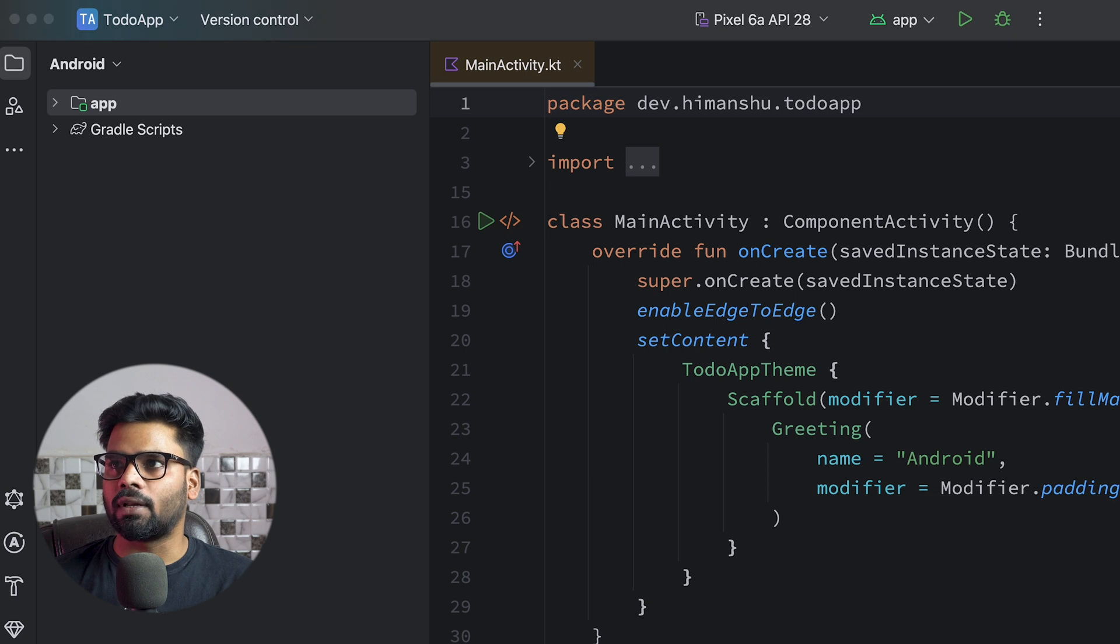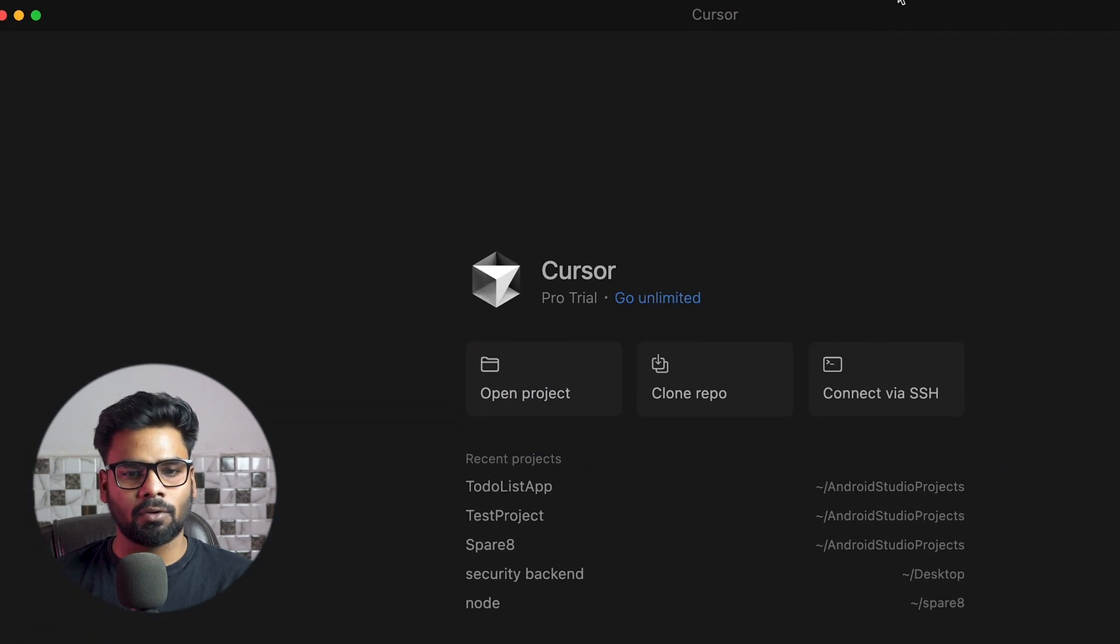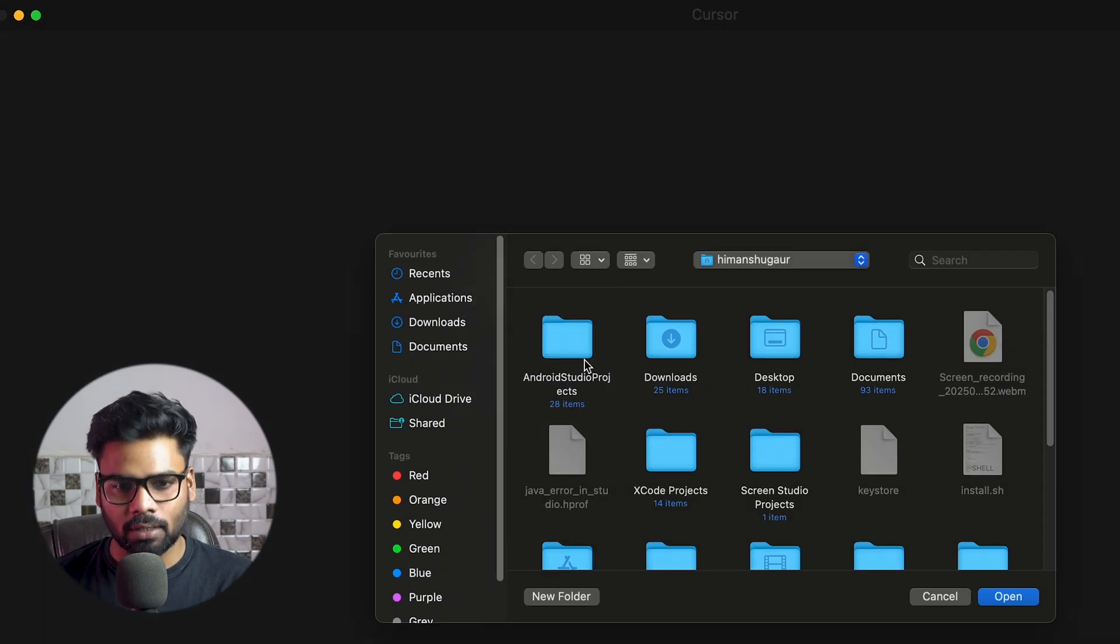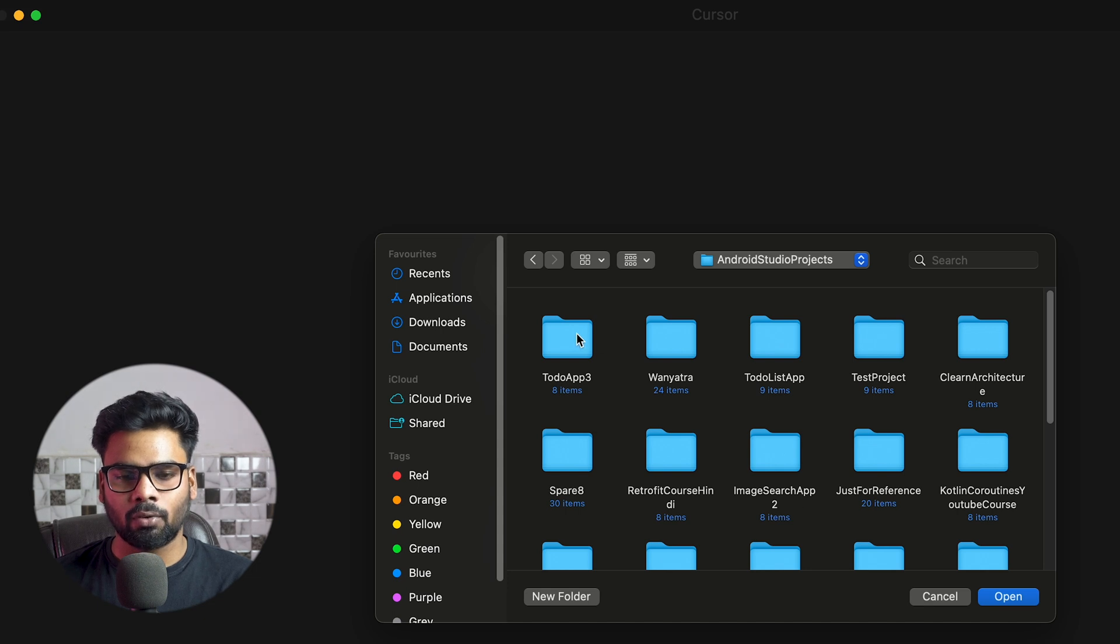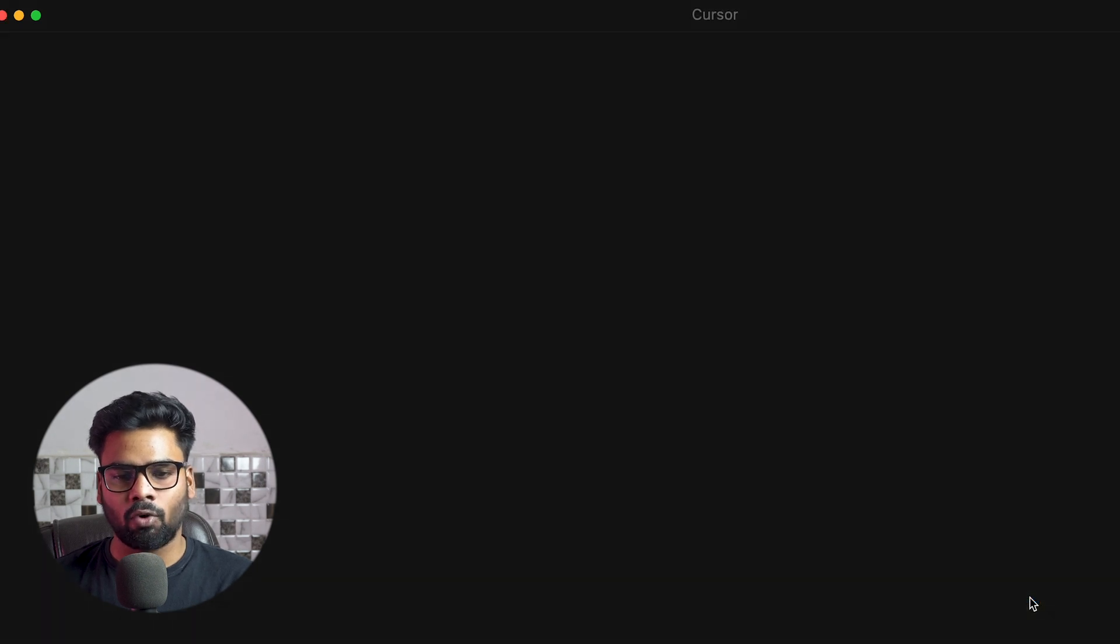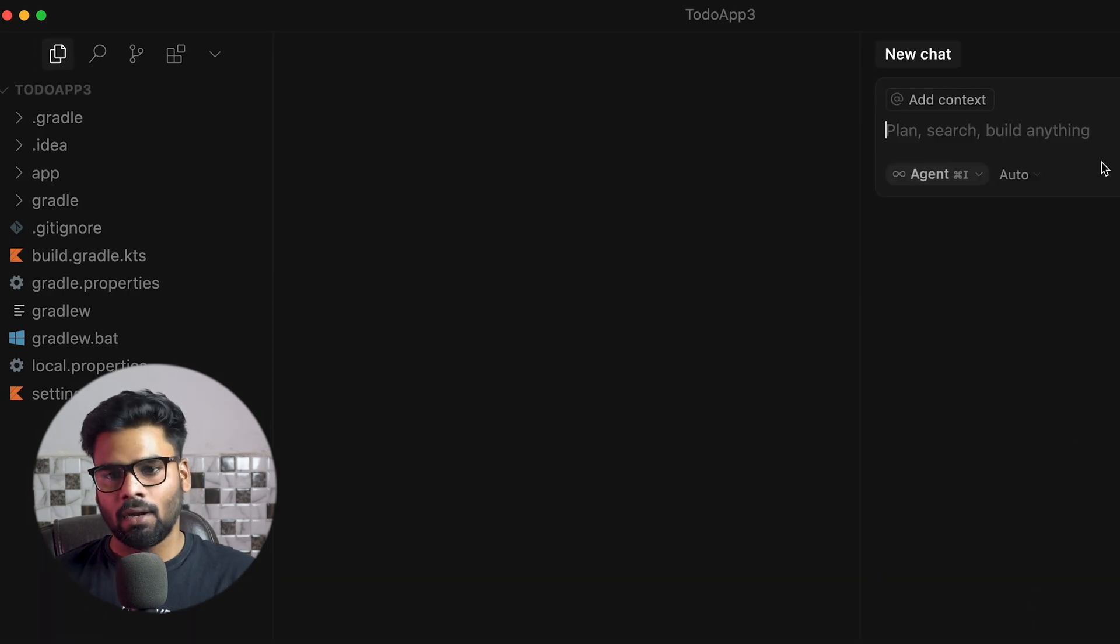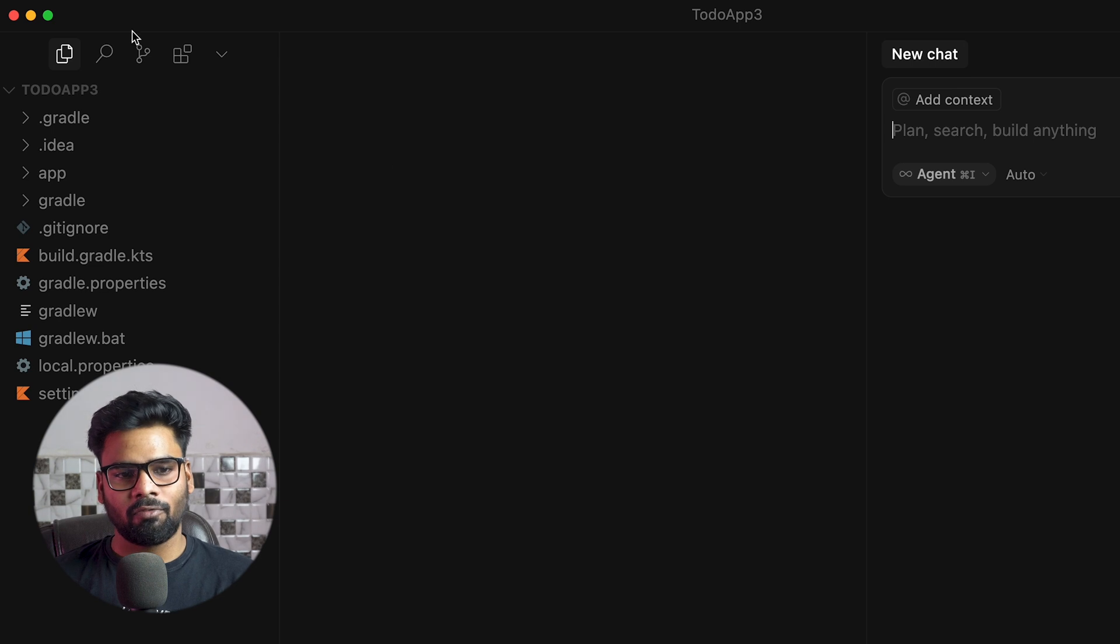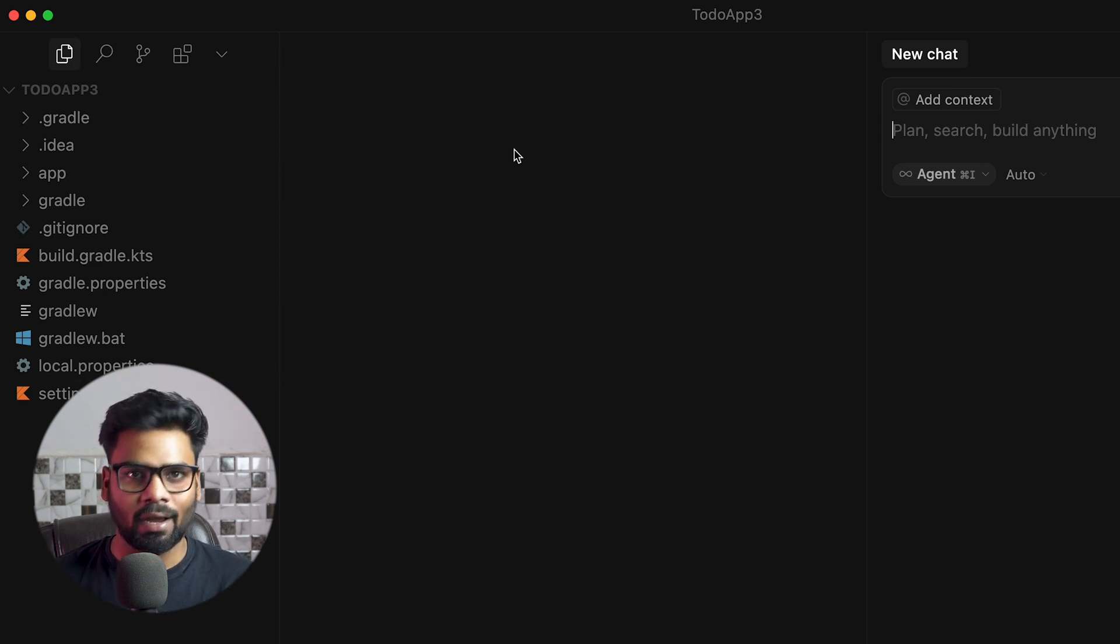Now it's time to use Cursor AI. Just drag this over here, click on Open Project. This is our Todo App, so simply open this folder in this IDE. Now we have all of the file listing over here. This is the place where you will see the files which you have opened.